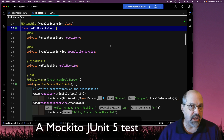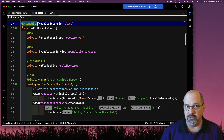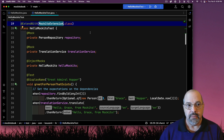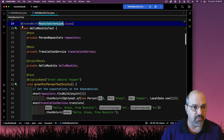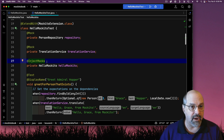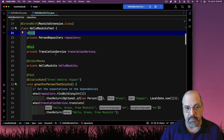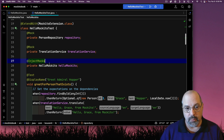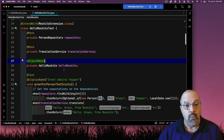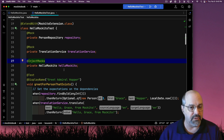Here is a JUnit 5 test based on Makito. I'm using the ExtendWith annotation from JUnit 5 with the Makito extension provided by the Makito team. What that extension does for you is it supports these annotations — mock and inject mocks. What Makito will do on my behalf when I run this test is it will instantiate both mocks — the person repository and the translation service — and plug them into an instantiated Hello Makito class automatically. What I only need to do is set the expectations, tell Makito what I want those methods to do.